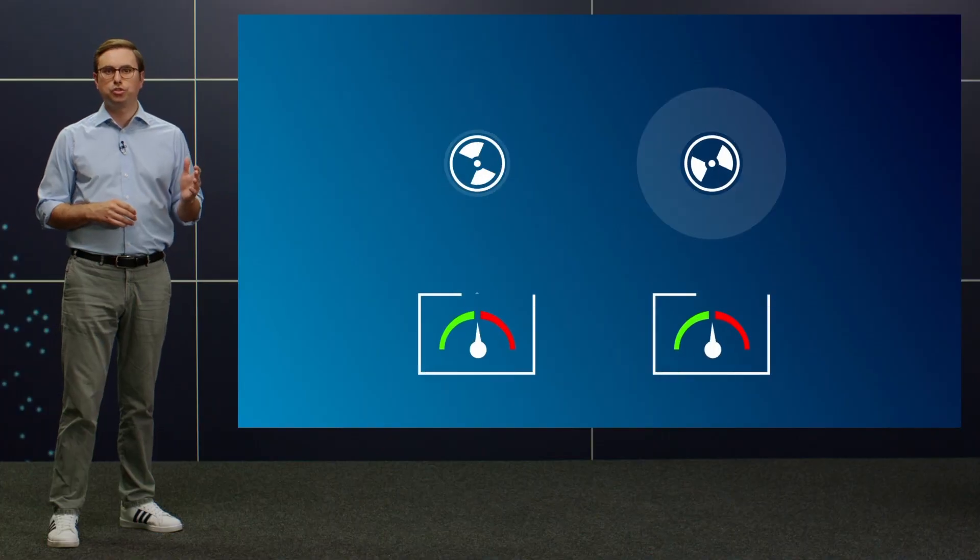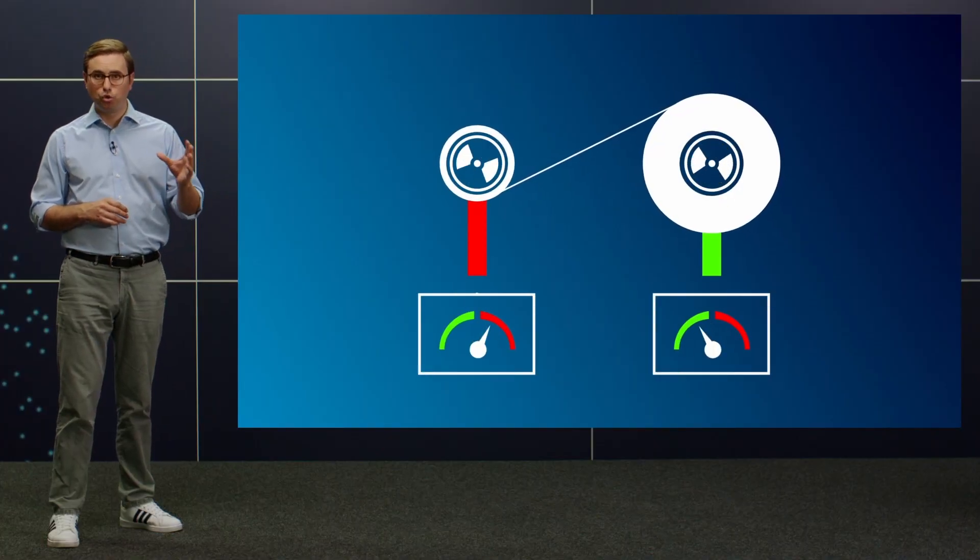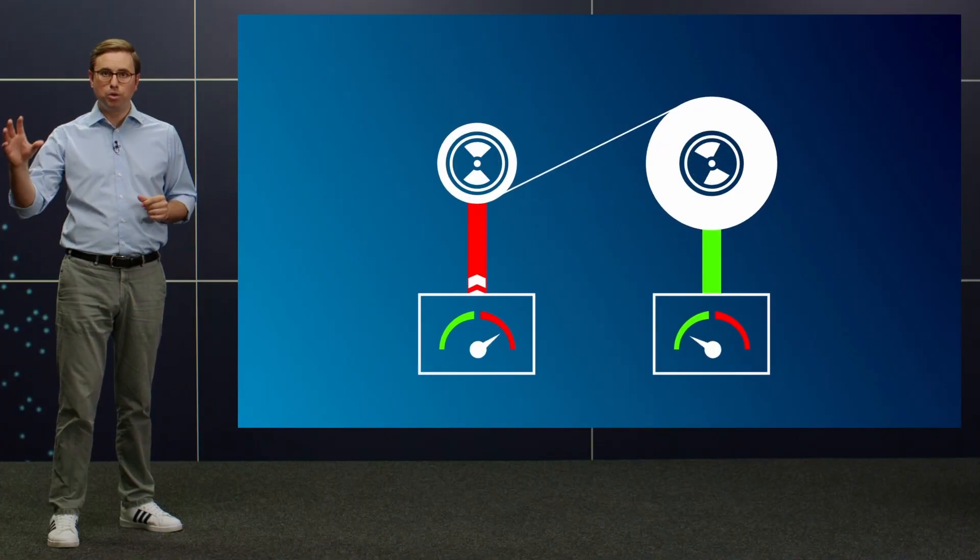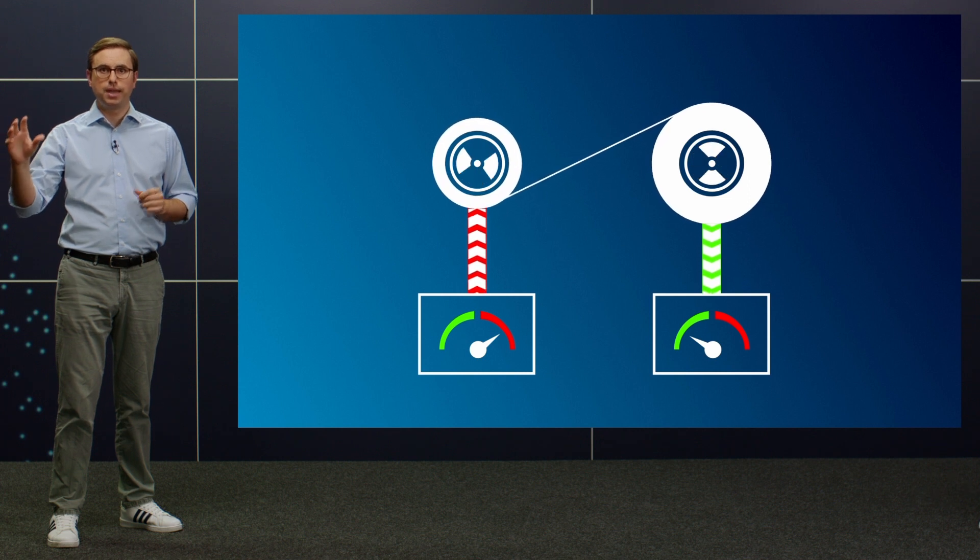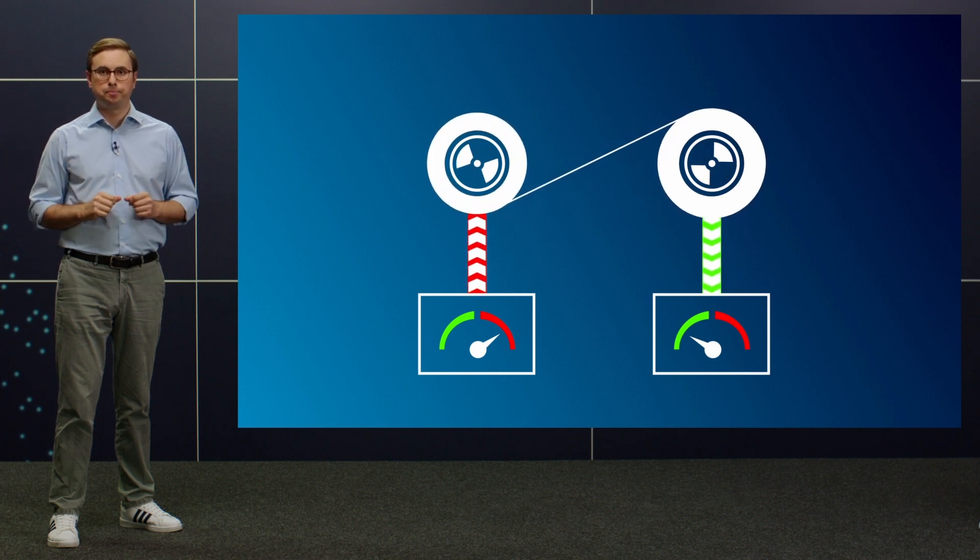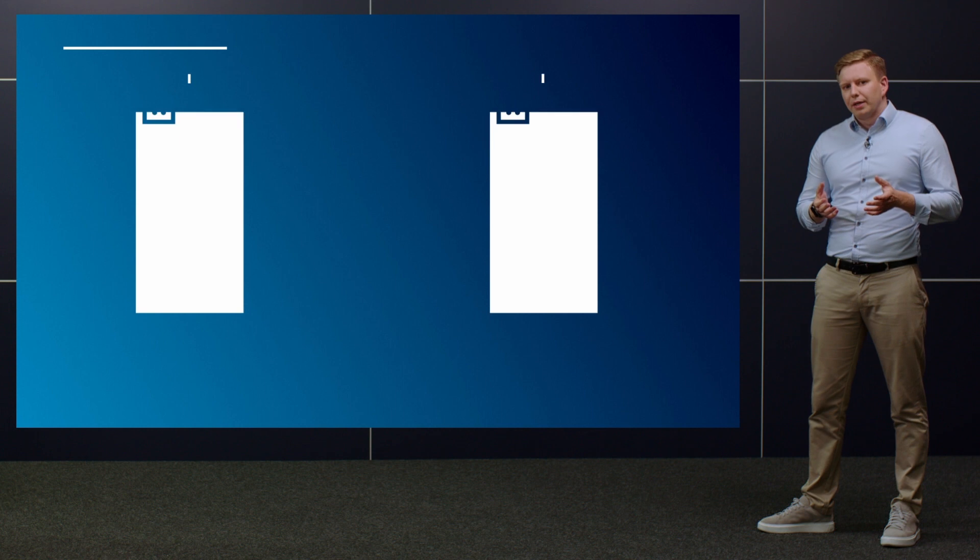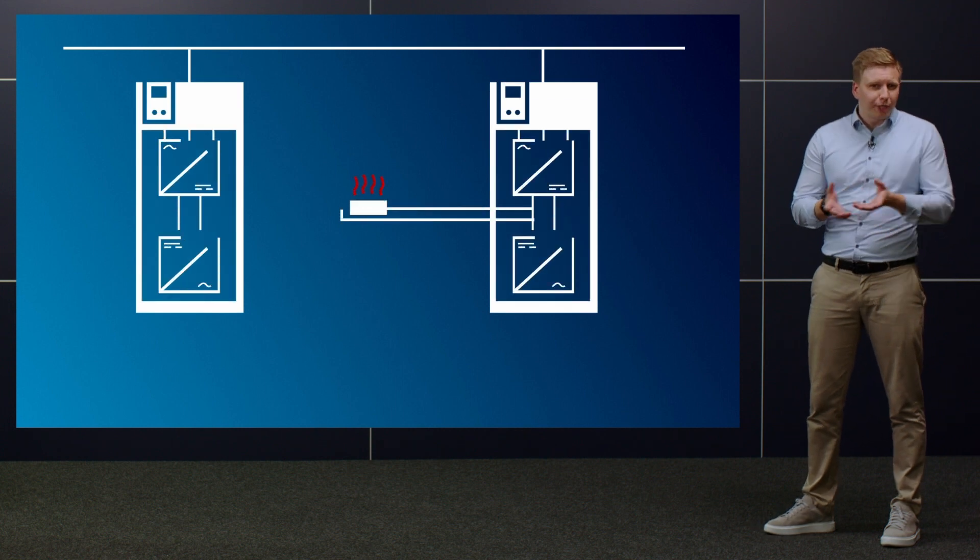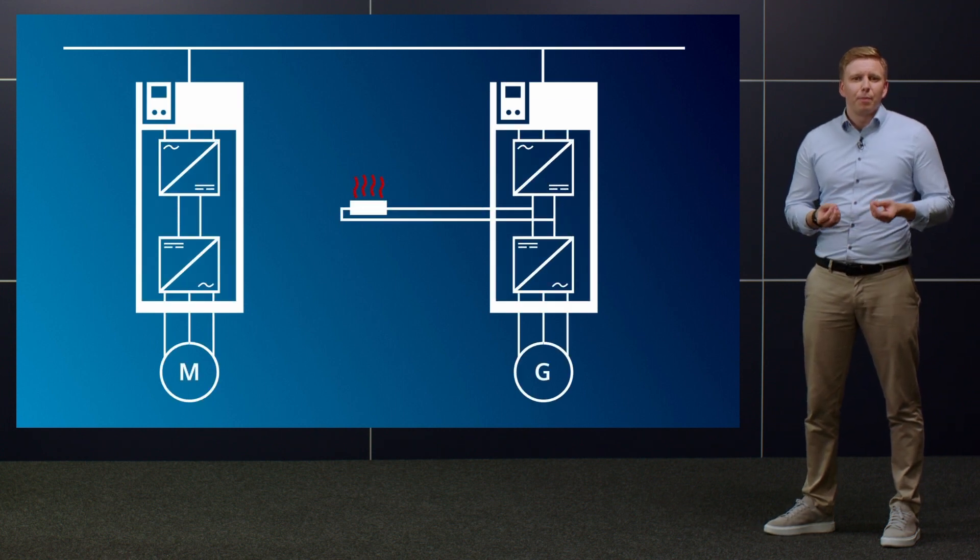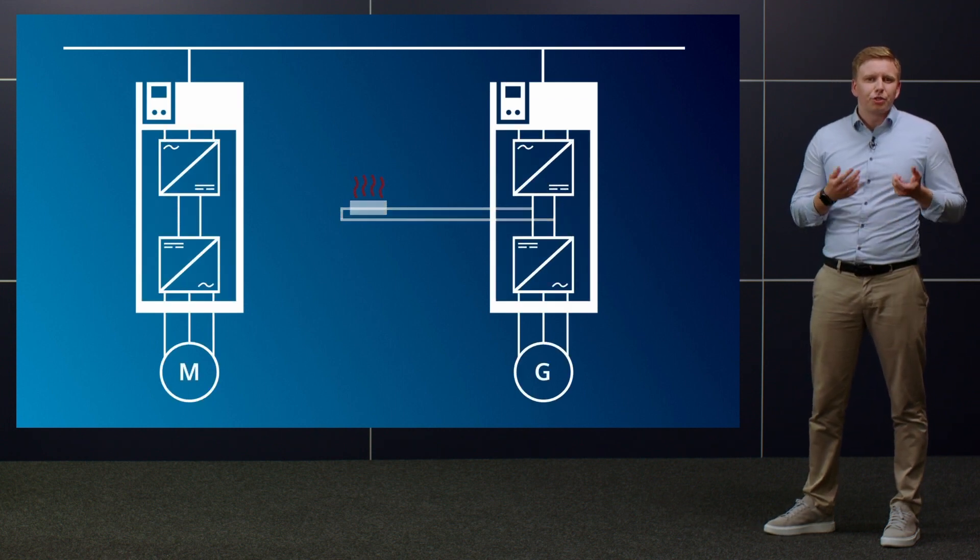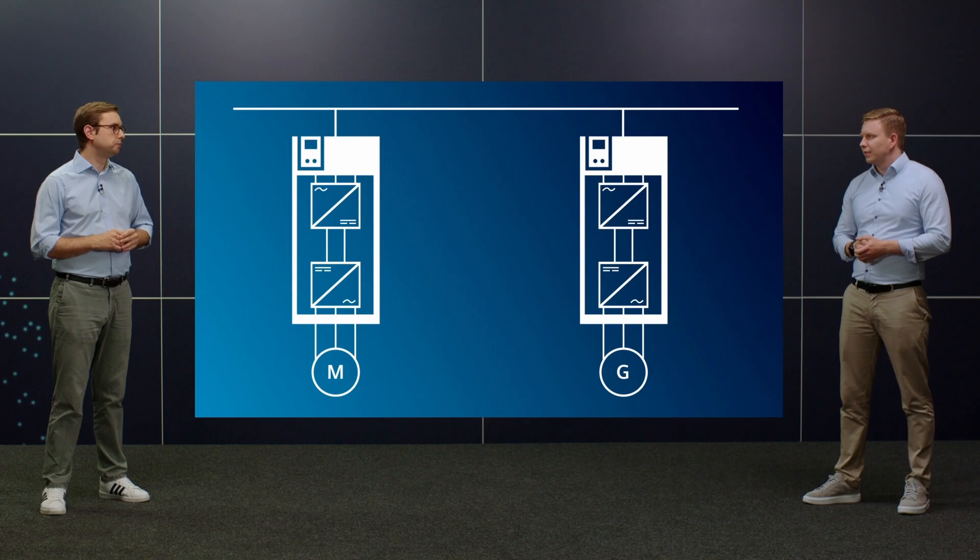Yes. Often in applications where regenerative energy occurs, motor energy is needed elsewhere at exactly the same time. So actually it makes sense to exchange that energy. But how does that work exactly? Instead of feeding the energy to a braking resistor, it is supplied to the motor that is currently demanding energy. A prerequisite, of course, is that the converters use a shared DC link.